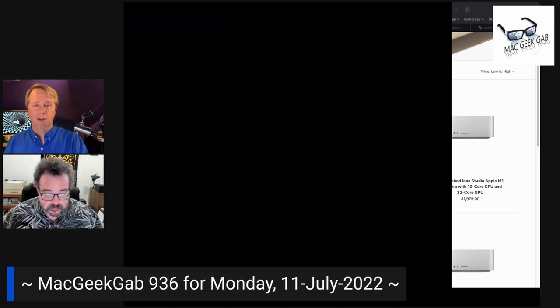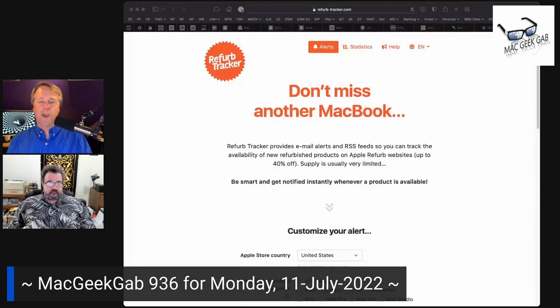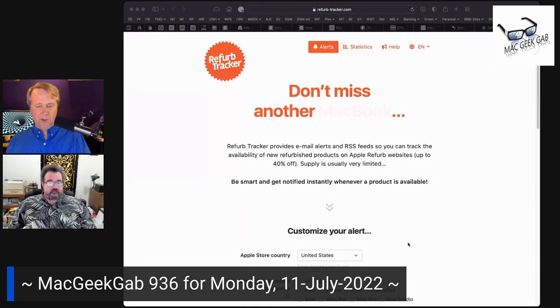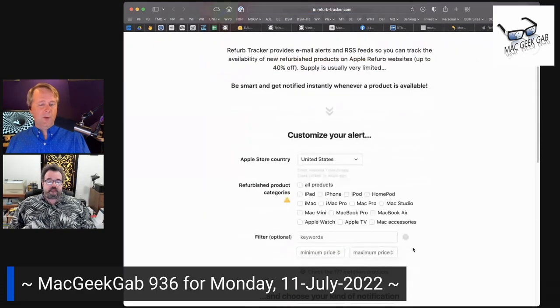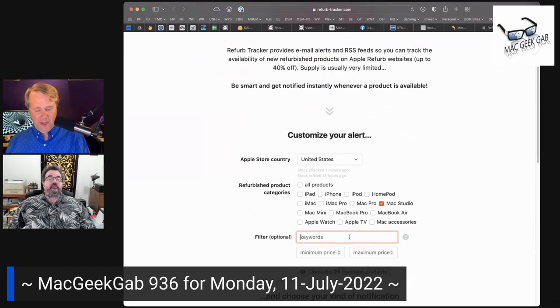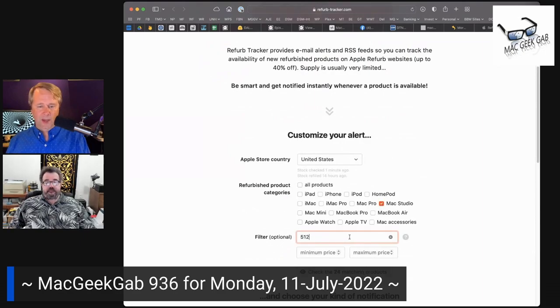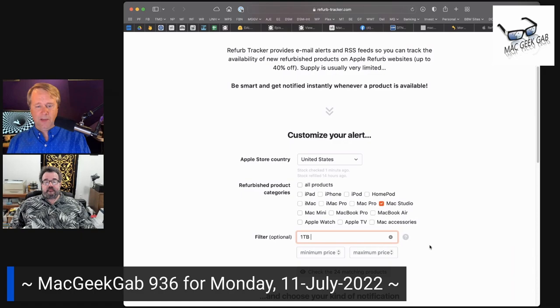Refurb Tracker is one of my favorite tools to use because you can get really specific. Like, you could say, I want a Mac Studio and you start looking at, I want 512, or maybe I want one terabyte and I want 64 gigs.